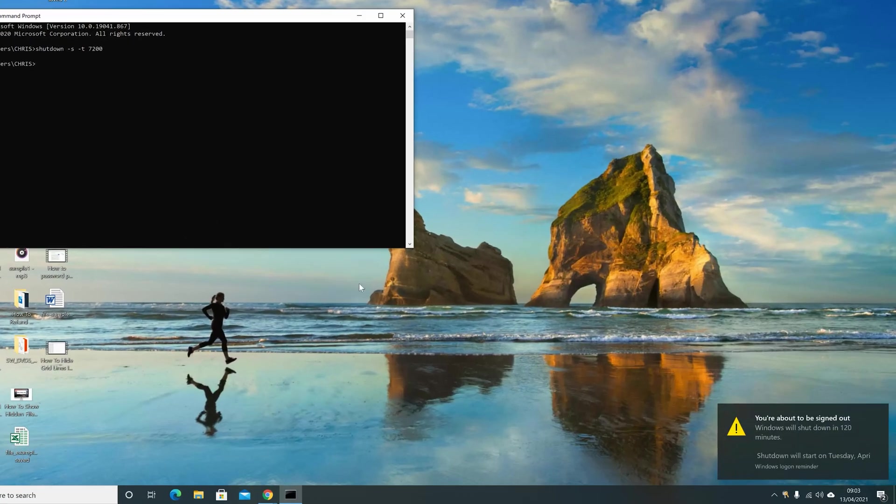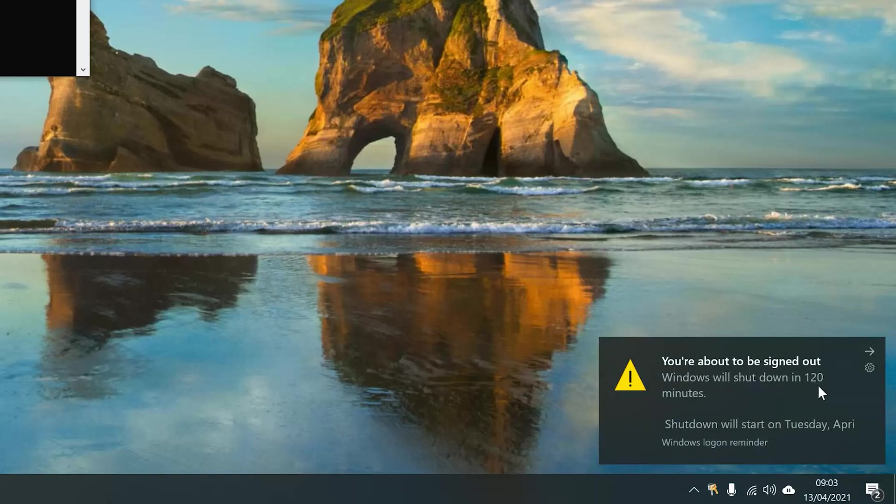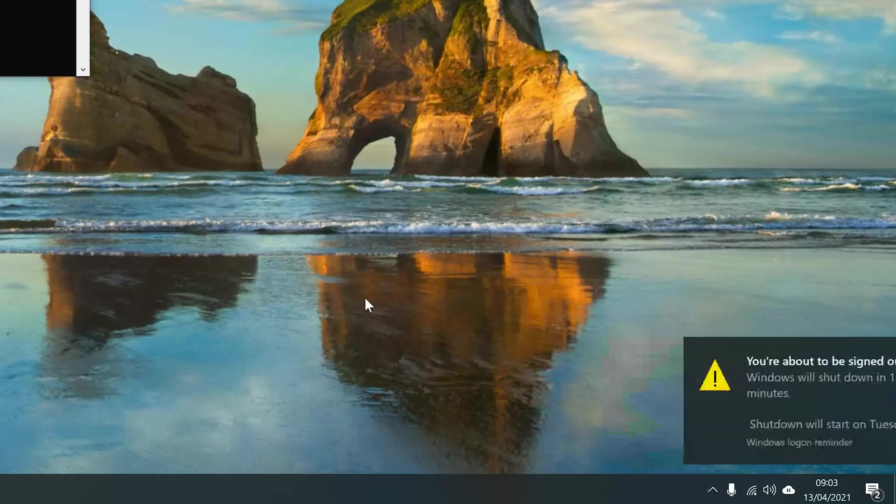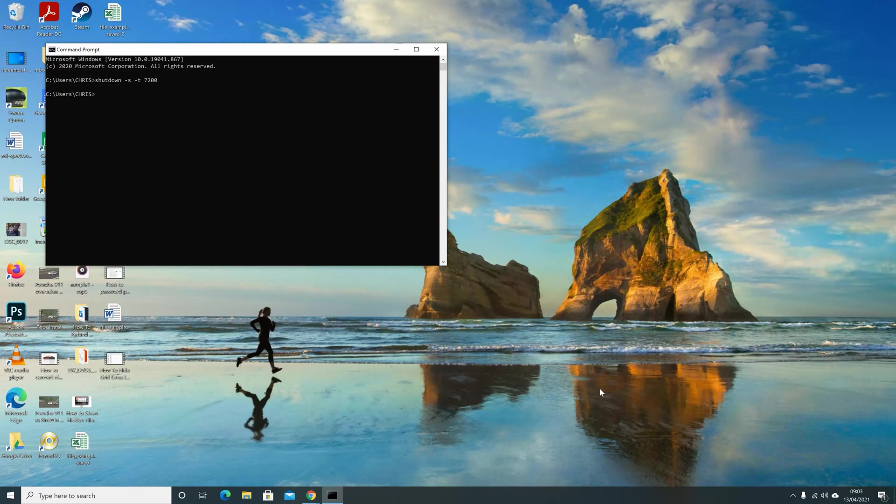And it's going to give you a signal that you're about to be signed out and Windows will shut down in 120 minutes. And it's going to shut down the PC after 120 minutes, which is basically two hours. That's how to schedule an automatic shutdown on Windows 10.